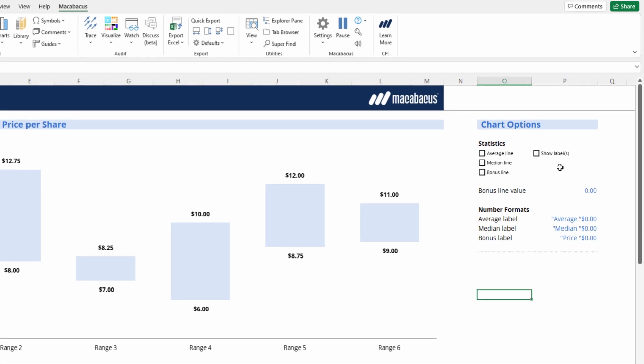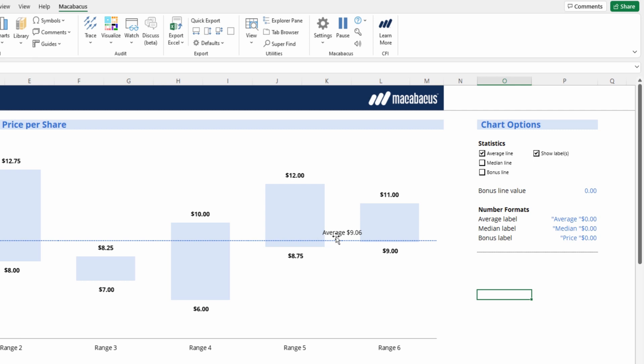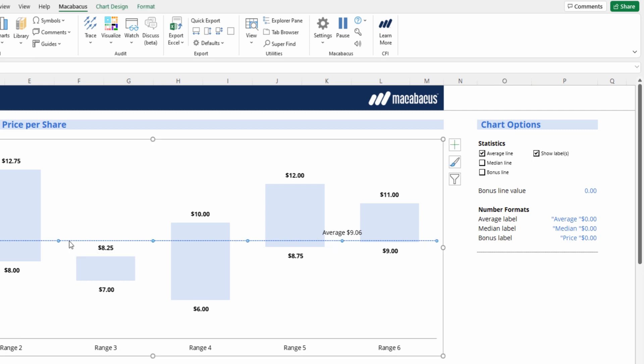Okay, so what do we have here? We have the option for three different types of stat lines, the first being an automated average line that will calculate the average of all of these ranges. Let's go ahead and take a look at that one. And we can also bring in the data label. So this is currently set at our Macabacus defaults. We have a blue line and then a black label. Let's change the color of this line.